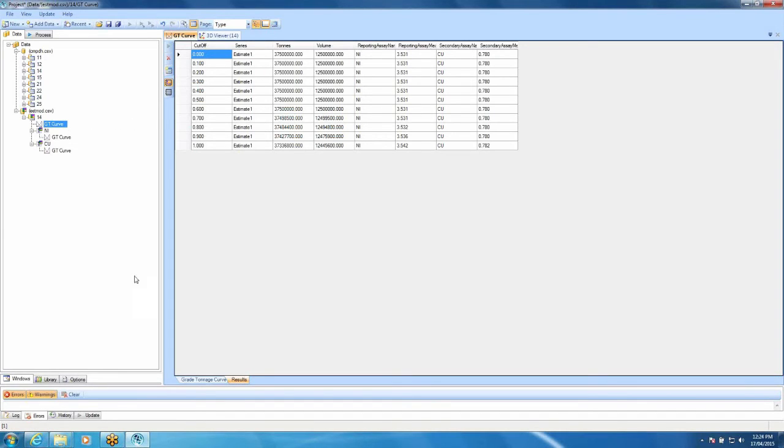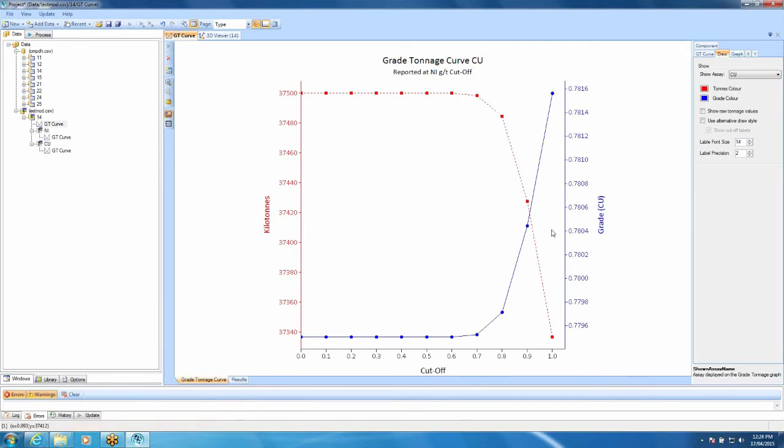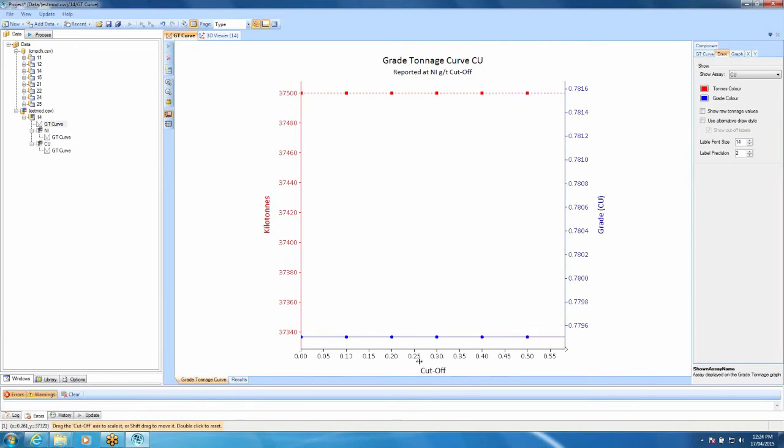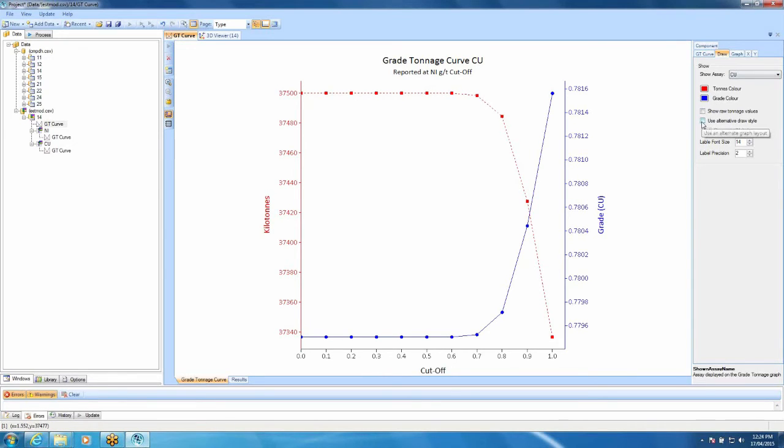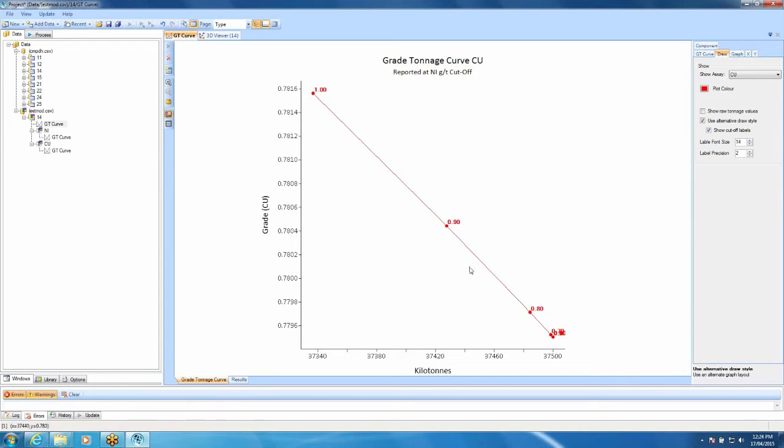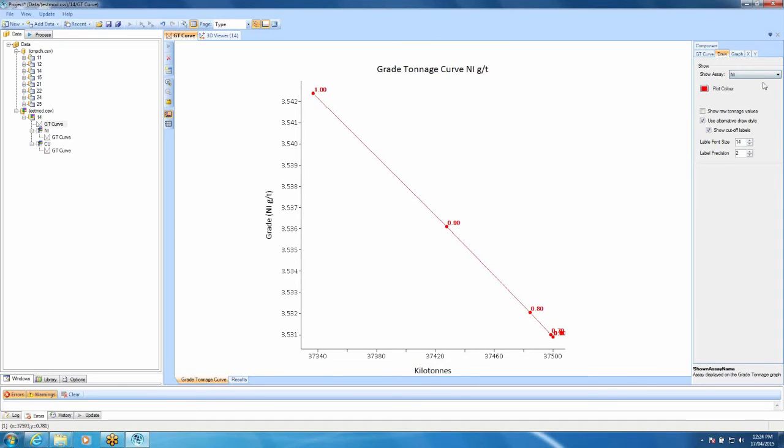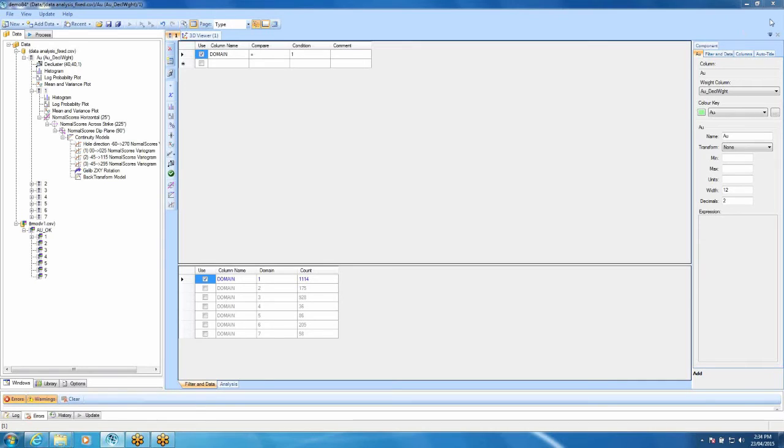The only other thing I need to show you is there is an alternate way to show our grade tonnage curves. Most people use this format, I think, where we have tons on one axis and grade on another and cut-off along the horizontal axis. There's a button over here under our draw tab called Use Alternative Draw Style. This shows our grade on the vertical axis, our tons on the horizontal axis and our grade tonnage curve here with our cut-offs. I might do this one for nickel and it doesn't make much difference. It's just an alternative way to show it. If you don't want to use it, just tick it off.